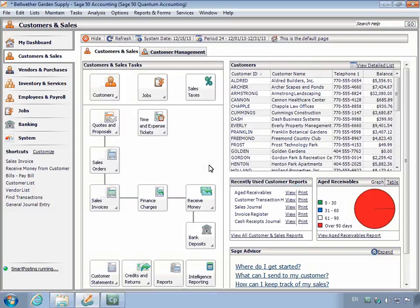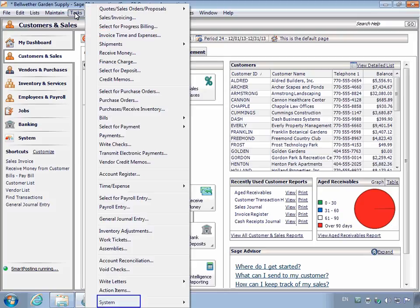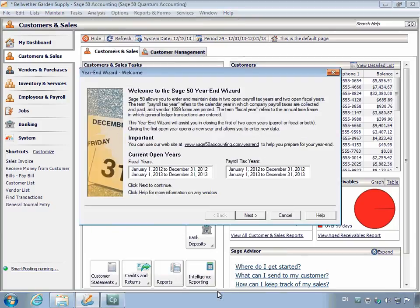After verifying your company data, you can begin closing the year using the Year-end Wizard. Select Tasks on the menu bar, select System at the bottom of the menu, and then select Year-end Wizard. The Year-end Wizard Welcome page appears which displays the current open fiscal and payroll tax years. Click the Next button.